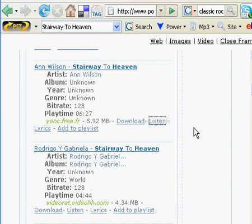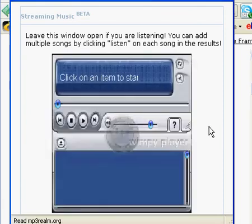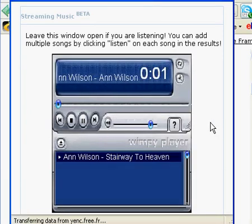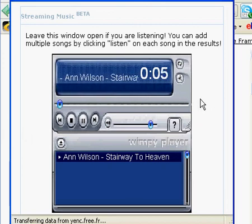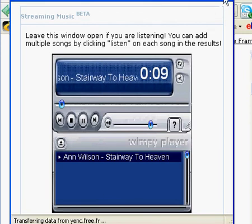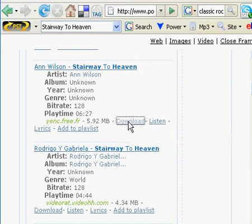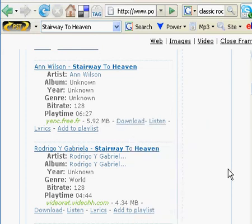If you'd like to listen to it right here, you can click on 'Listen' and an audio player will open up in your window. You can listen to the song by clicking the play button — you can hear it starting to play 'Stairway to Heaven.' I'm going to close that. If you want to download it, click 'Download' — I suggest you right-click and choose 'Save Link As,' or in Explorer choose 'Save Target As.'